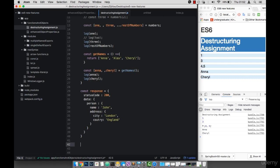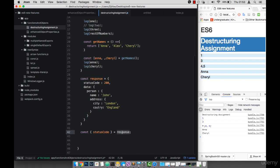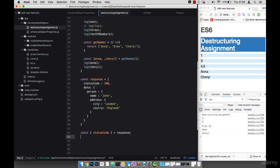Now I can destructure this object by simply saying const, and then within curly braces I can say whatever I want to pull out. So let's say I want statusCode, and I say equals response. So I want to get statusCode from response. This statusCode corresponds to this one here. So if I now log statusCode, you'll see that we have 200.